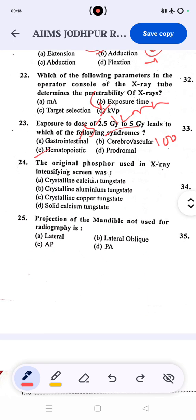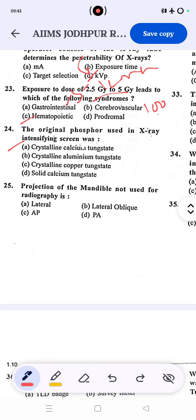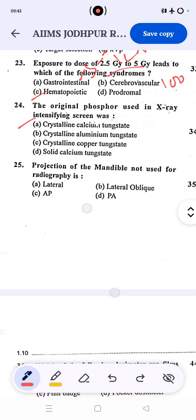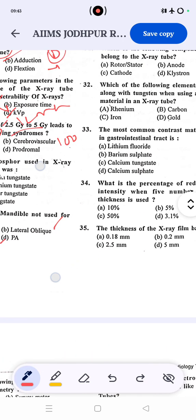Regarding phosphors used in x-ray intensifying screens: the input phosphor is cesium iodide and the output phosphor is zinc cadmium. Regarding mandible projections not used in radiology: the PA projection is not taken for the mandible. Lateral, lateral oblique, and AP projections are used, but PA is not.